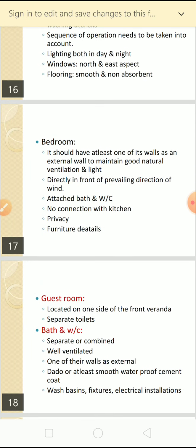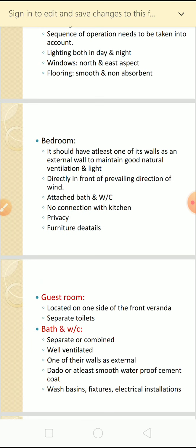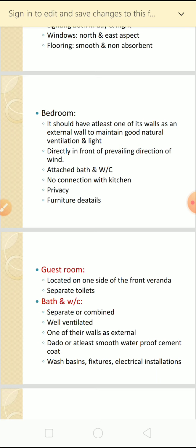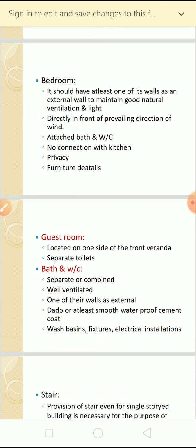The bedroom should have at least one of its walls as an external wall to maintain good natural ventilation and light. It should be directly in front of the prevailing direction of wind so that you get better ventilation. If required by the client, a bathroom and water closet can be attached. There should be no connection with the kitchen, and privacy factor should be considered in bedrooms by the location of doors.